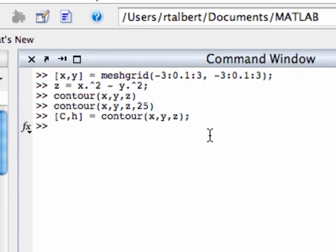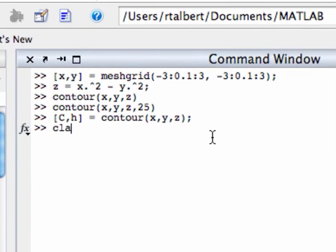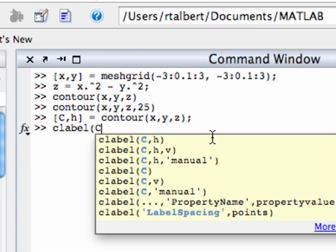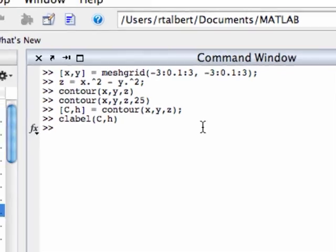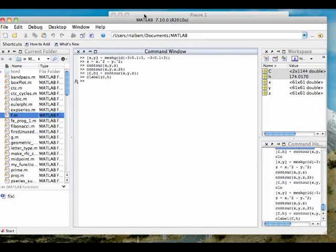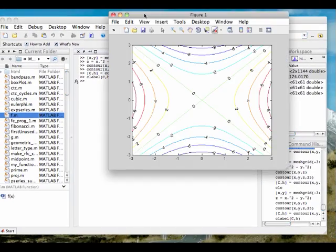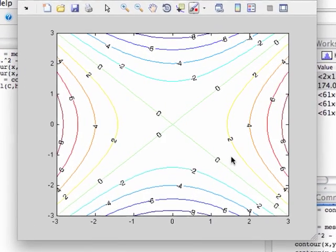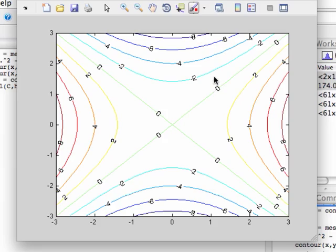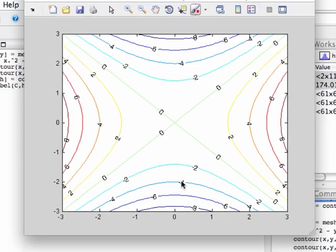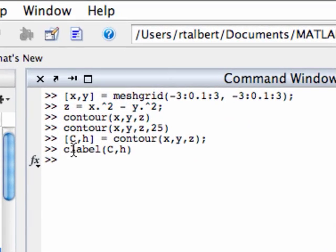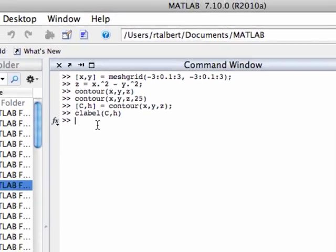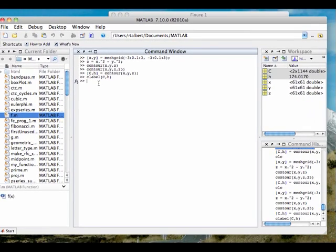And so I can use another command called clabel. clabel takes two arguments, and it's the c and the h that we just created. So clabel(c,h), hit enter. Go back to your contour plot, and you can see what happened. It now has labeled each of the lines with its height value on the function. So that is the basic command contour, and it's a sort of companion command clabel. There are a lot of other plot options that you can pass to both contour and clabel, and it's worth your time to go back and look at the documentation for contour and clabel to just play around with some of those options.